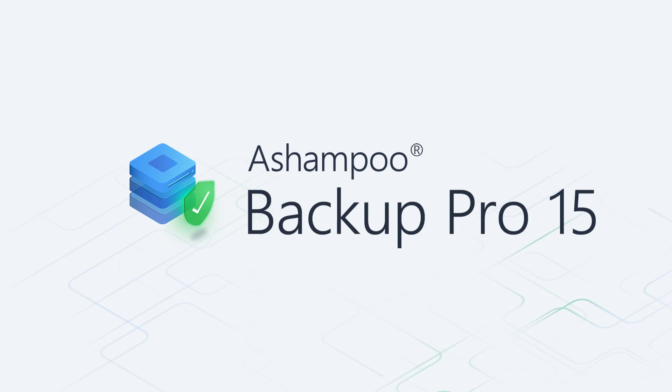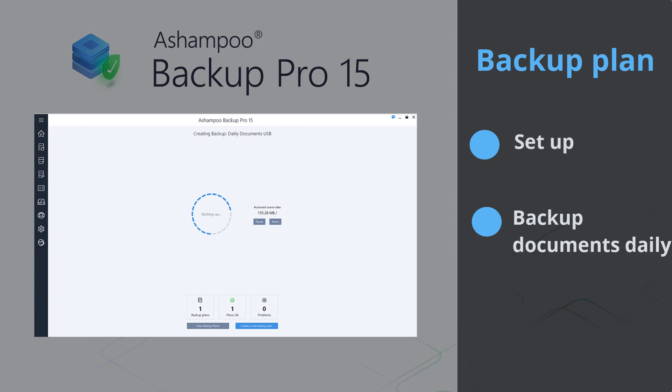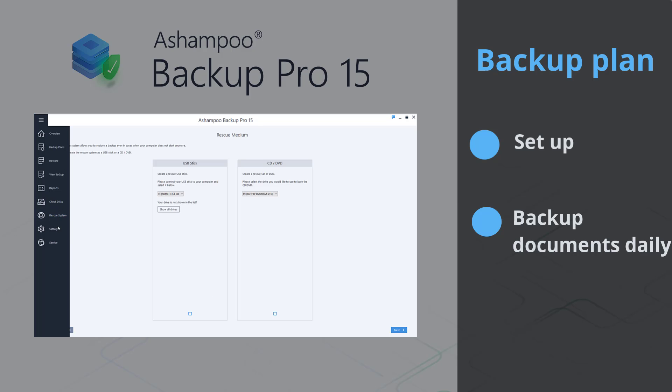Welcome to this Ashampoo Backup Pro 15 video tutorial. In this tutorial, I'll show you how to backup your most important documents on a daily basis through a simple backup plan.